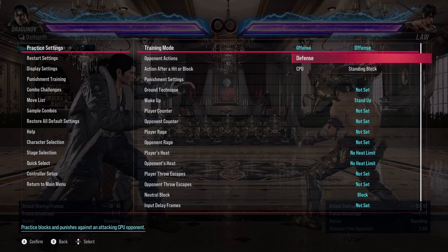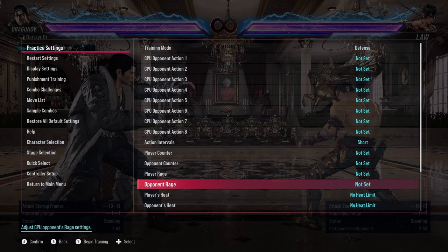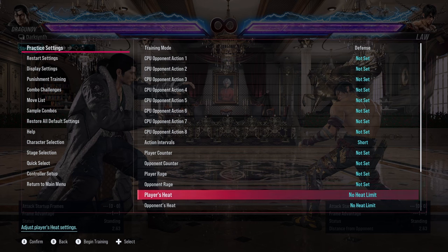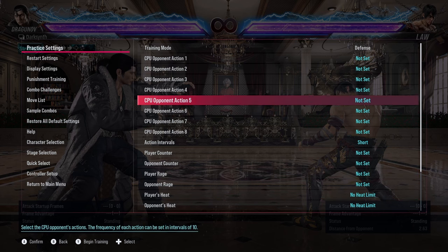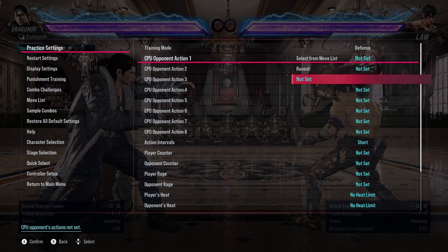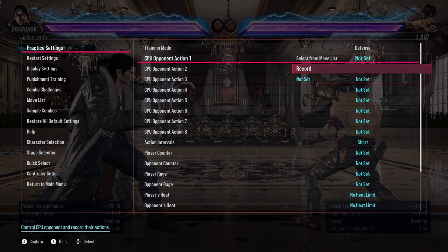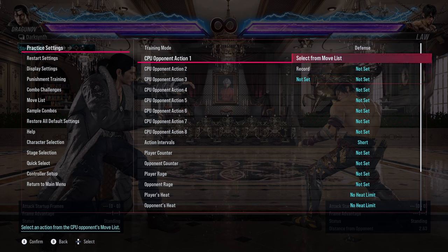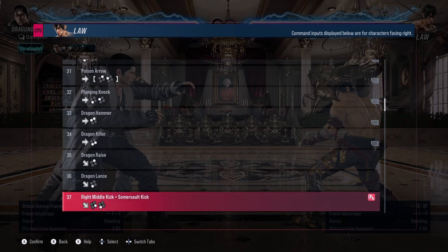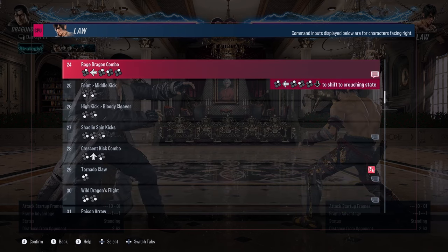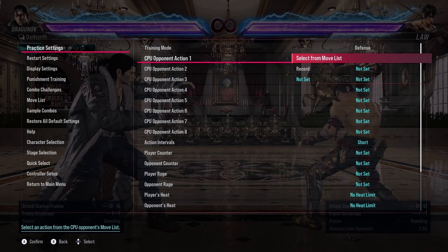What you're going to want to do is select that and then go to defense. And as you can see, you have eight recording slots to work with along with other options. We're just going to focus on the recording slots for now. You can select the first one or whatever one you want — I always just select the top one and go down the list. You can select the move from the move list if you know the input, or you can just lab and learn how to defend against moves by moving down the list.